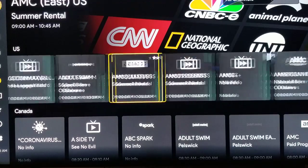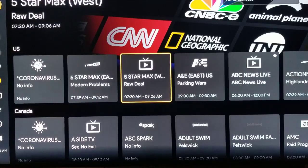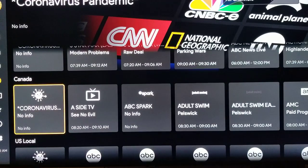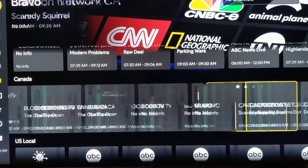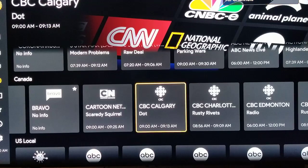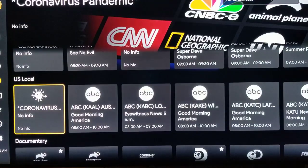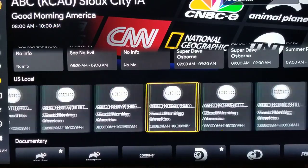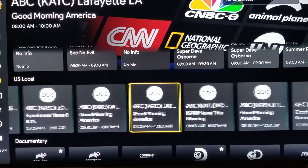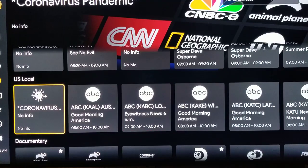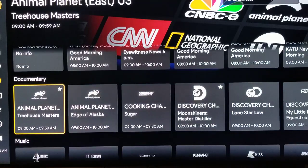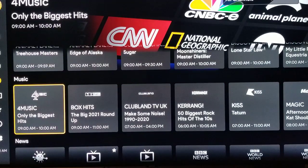These are all the stations in the United States. These are all the stations in Canada listed alphabetically — you can see it goes all the way across. Then if we come down here, these are all the local channels in the United States listed alphabetically. You can get any local station in the United States — you can get it in Virginia, in Boston, in California, just about anywhere.